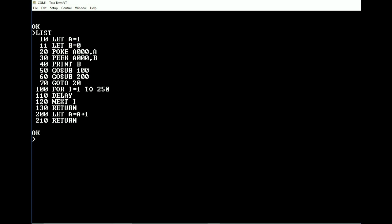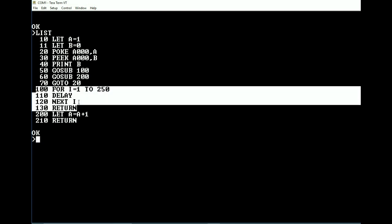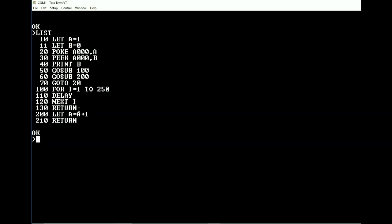We're going to jump to 100 and do a delay routine, basically about a 500 millisecond delay. And then we are going to return. And then we are going to let A equals A plus 1 and then return and then go back to the beginning up here to poke.